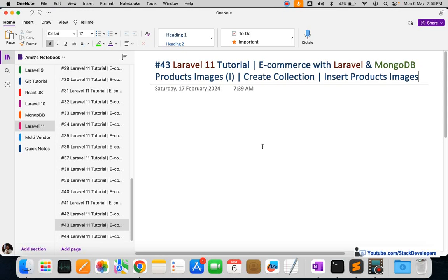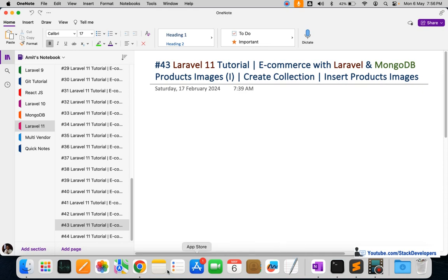Hello everyone, welcome to part 43 of the Laravel 11 series, in which we're building an e-commerce website with Laravel and MongoDB. In this video we are going to work on the product images module — we'll create the collection and insert some product images.